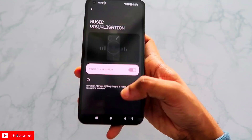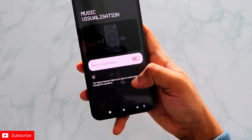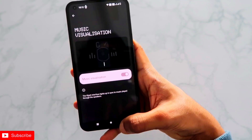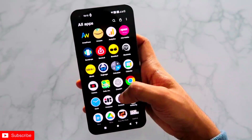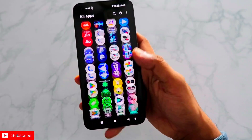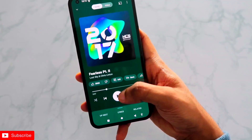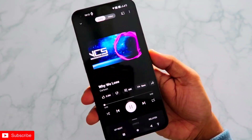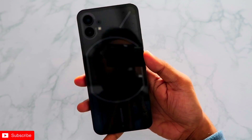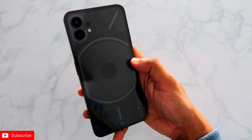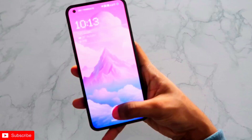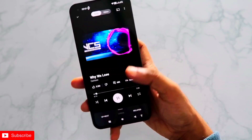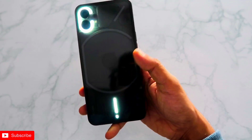If you click on Music Visualization, the glyph interface lights sync to the music playing through the speakers. Just enable this option and once enabled, play any music and the music visualization will work. If I go to YouTube Music and play something, you can see the glyph lights are already playing in the background and looking really good on the Nothing Phone 1. Make sure you save the contact with the name 'Abra' and this will definitely work.